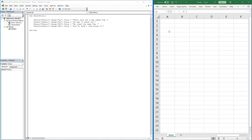Hello everyone and welcome back to another video. In this video, still on the topic of VBA, we're going to be looking at variables — specifically why variables are important. To demonstrate that, I've created a short story that we'll go through and talk about the benefits of using variables and show you how to implement them.